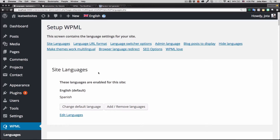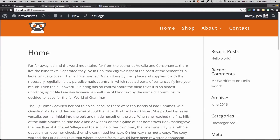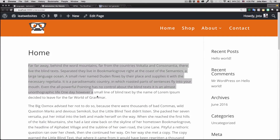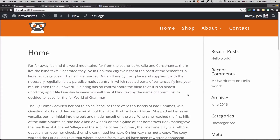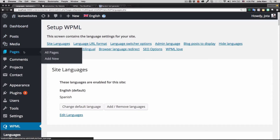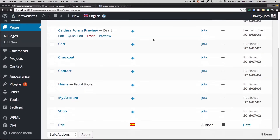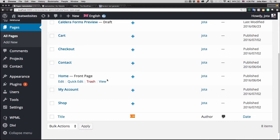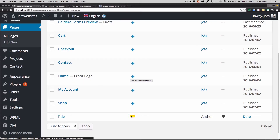First I need to translate my home page. Right now my home page has dummy text in English and I want one in Spanish. I'm going to go to Pages, then to the home page, and as you can see there's a plus sign right here that says 'Add translation to Spanish,' with a Spanish flag.